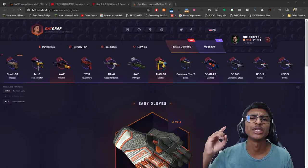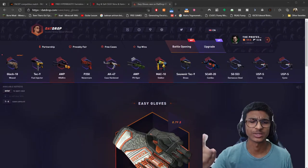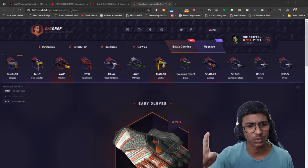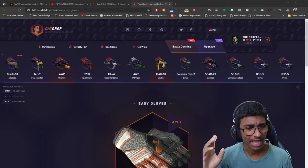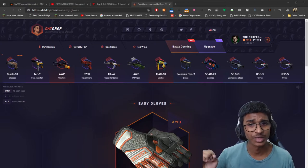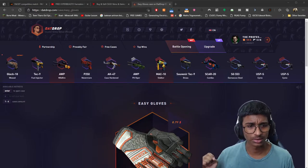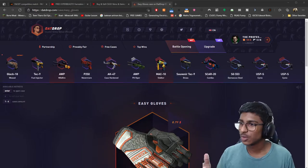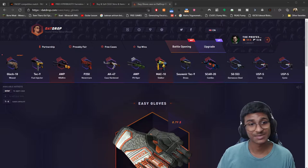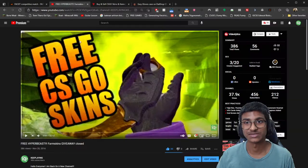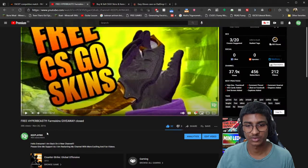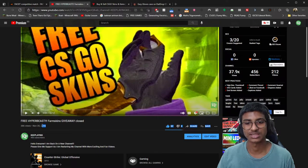Hey guys, it's your boy keeping me. Welcome back to a new video. Today we're doing something that I swore to myself I would never ever do, which is called datdrop.com. The last time I did something like this was the free Hyperbeast video which I did in 2016.